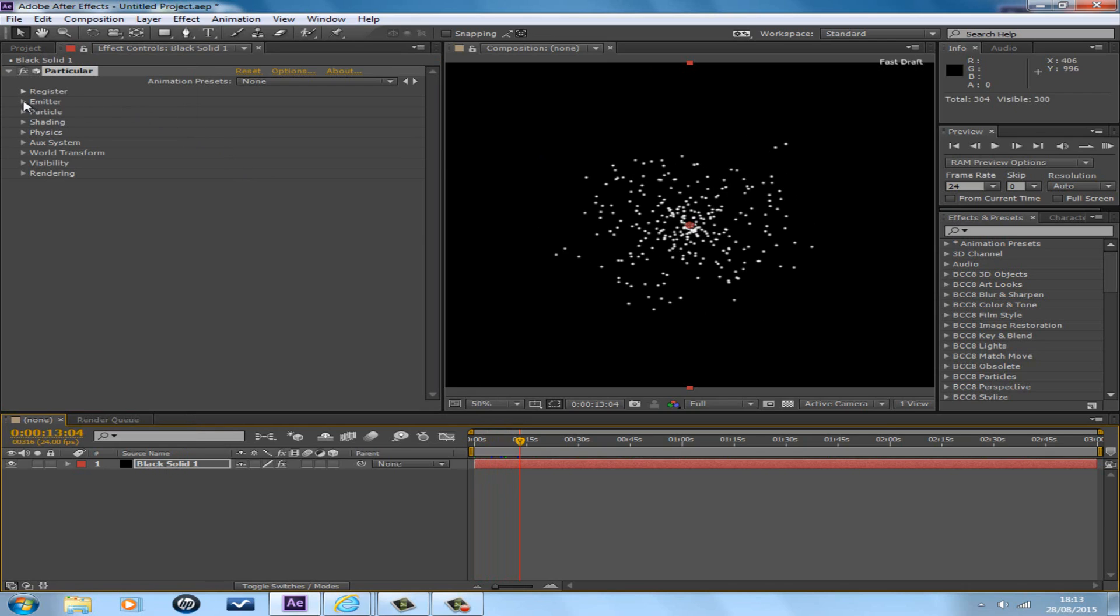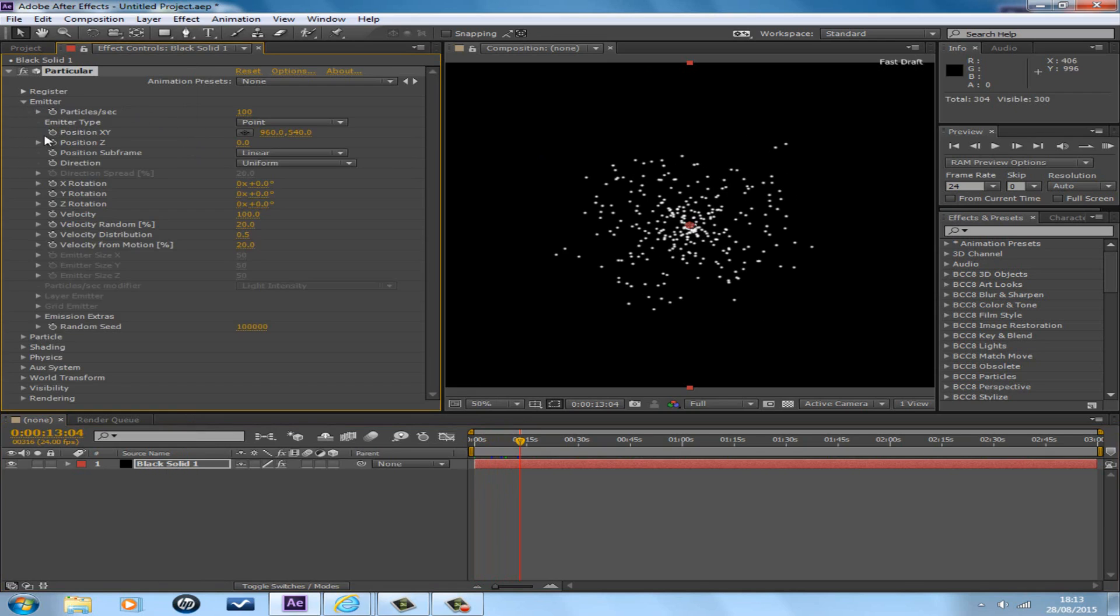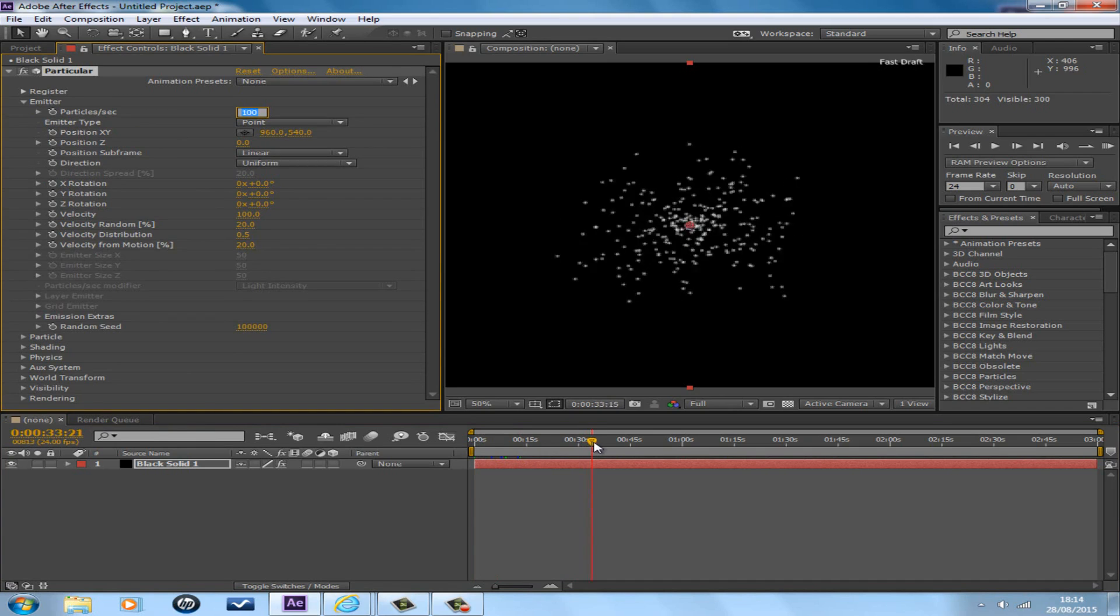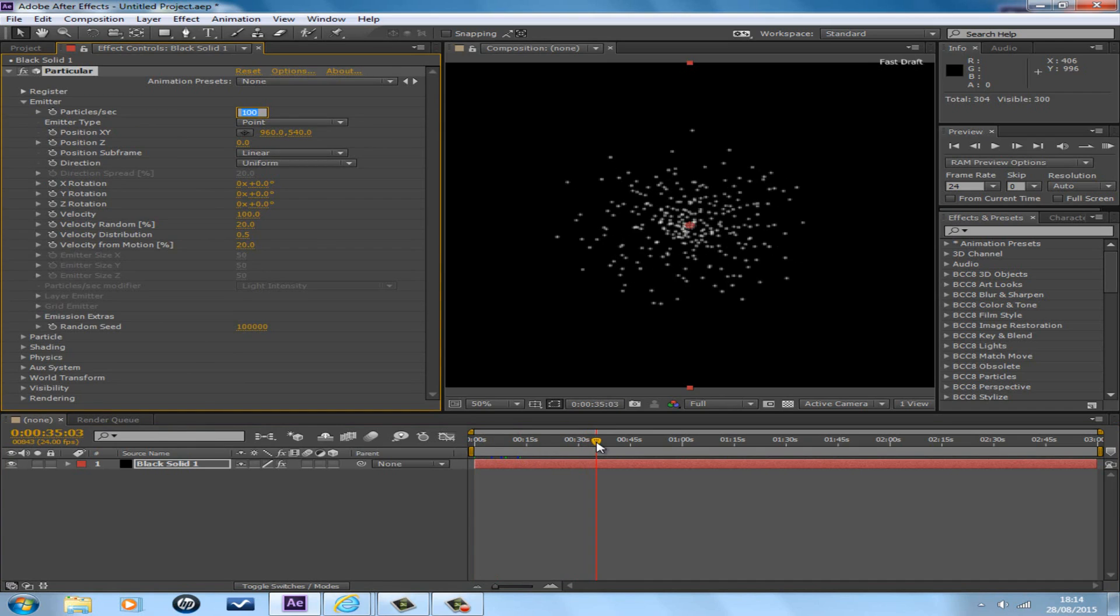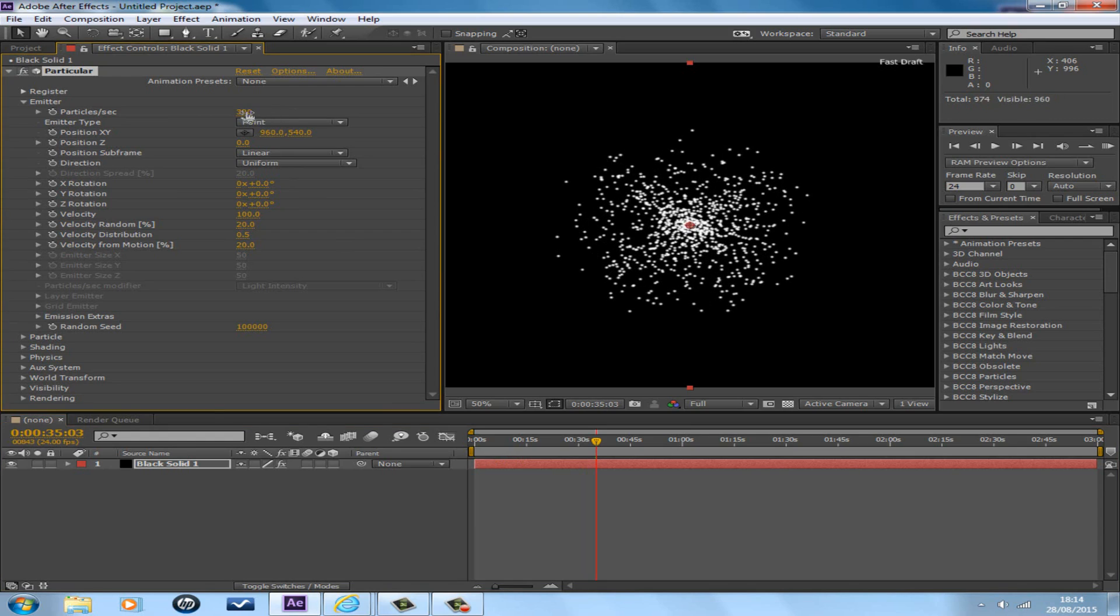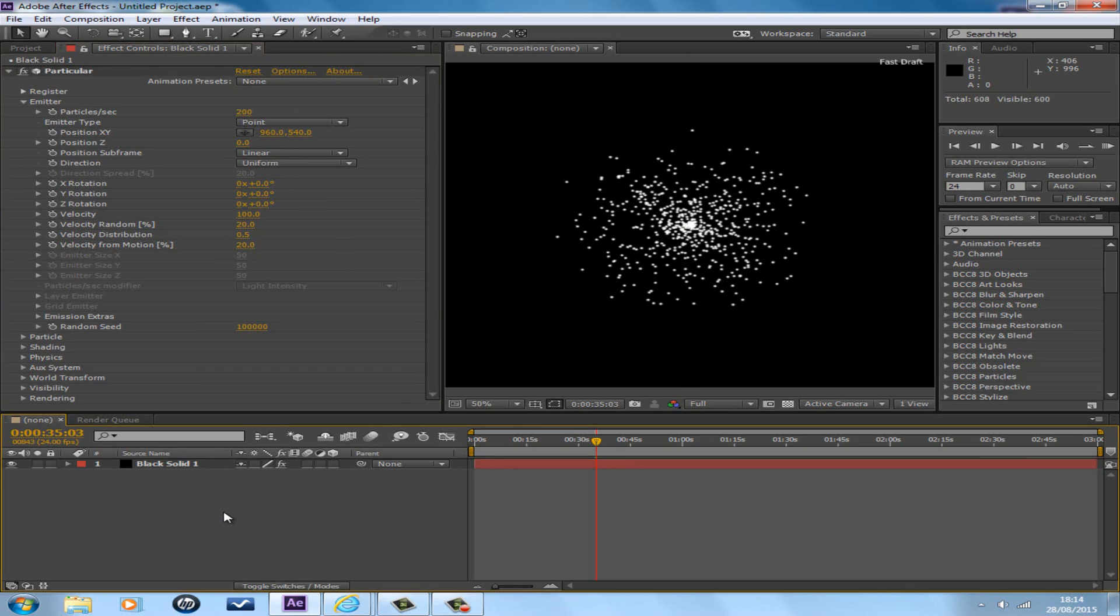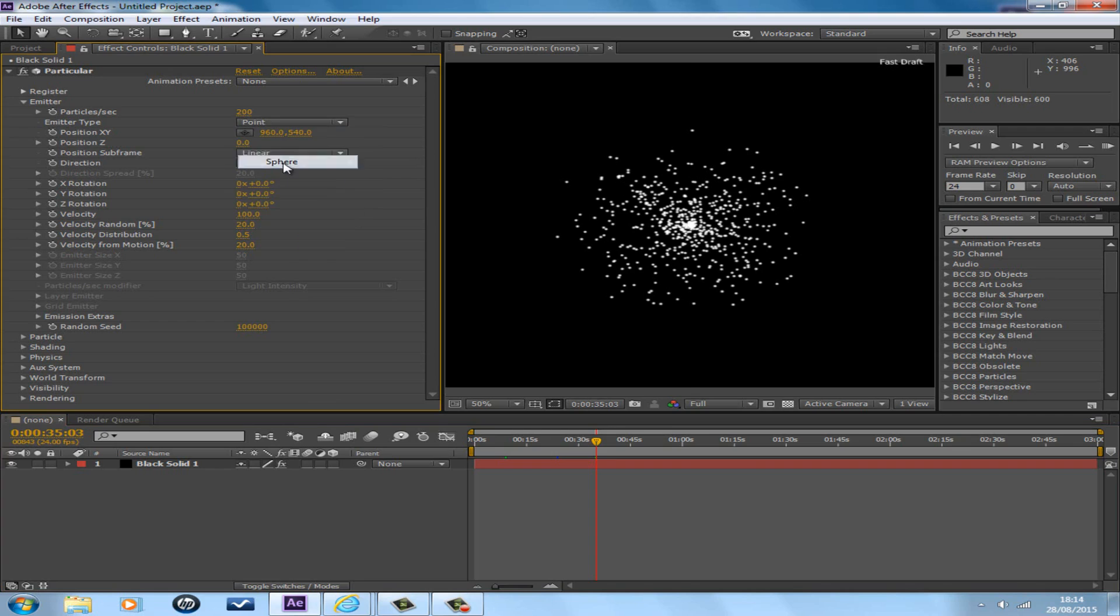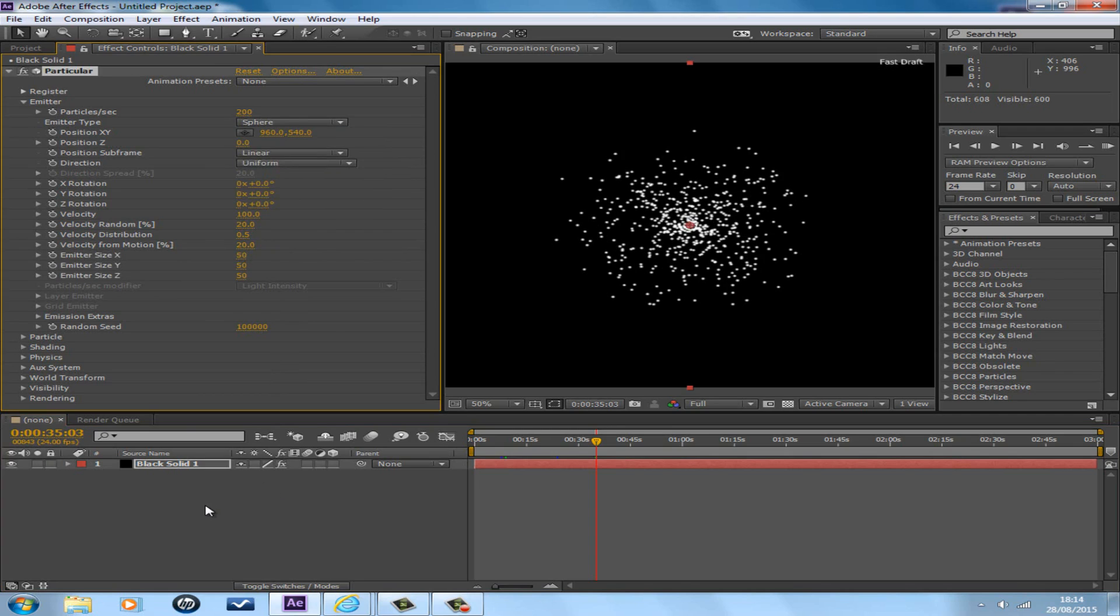Open up the emitter section, go to particles per second. The more seconds there are, the more dots, and the less seconds the less dots. But 200 is a good start. There's many different emitter types: sphere, point, grid, lights, but sphere is a good choice. Emitter size X, Y and Z are 10 each.